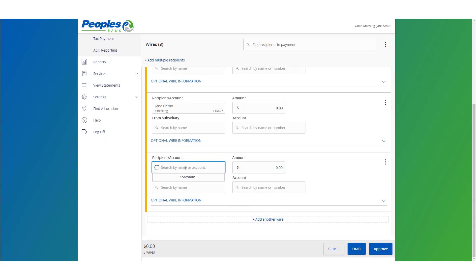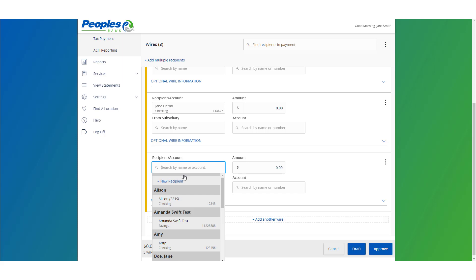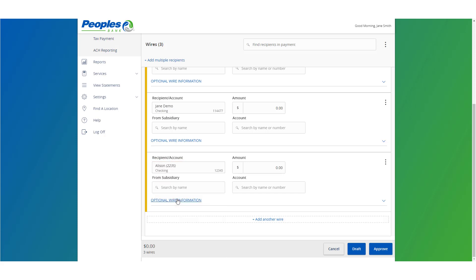Select an existing recipient from the list or click new recipient to create a new recipient. Select the recipient account for each wire. Select the amount for each wire.